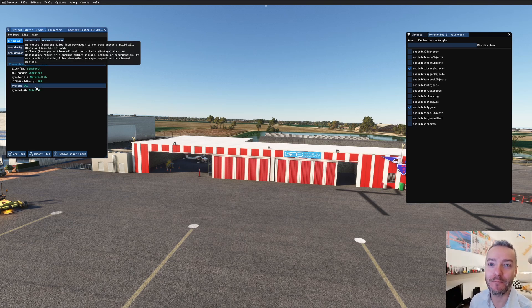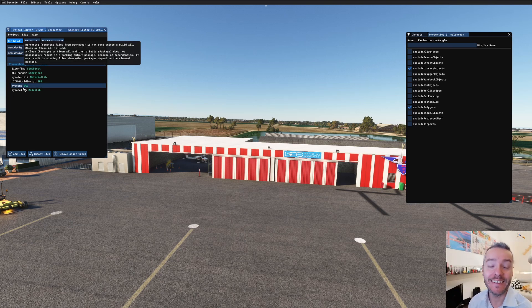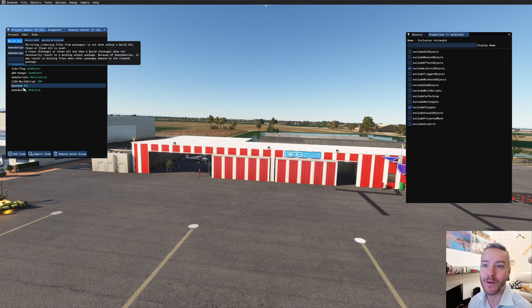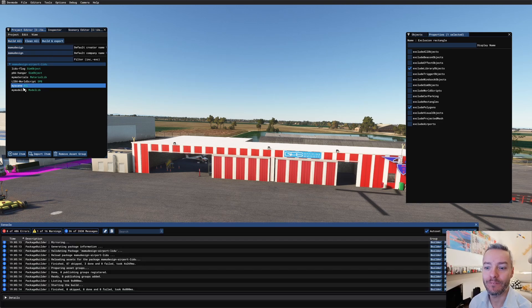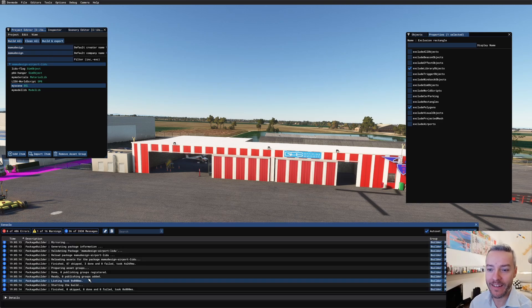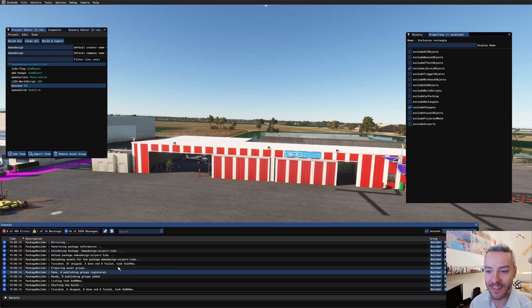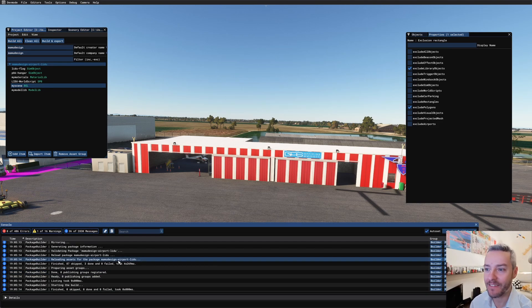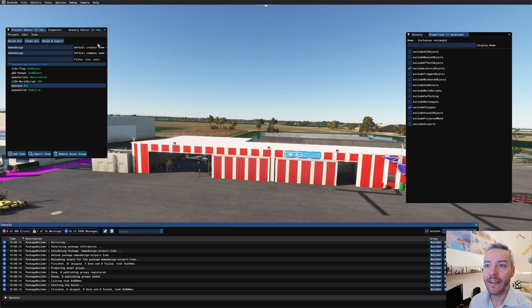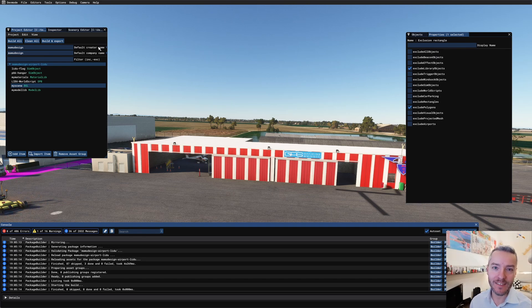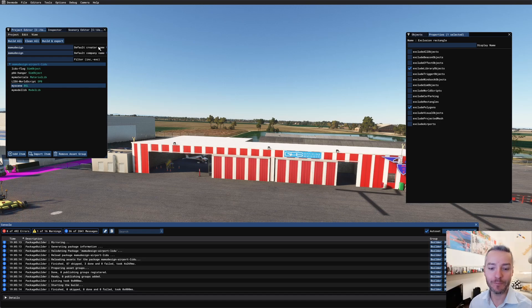I have my scenery and my model lib. This is the very first one. Great, no errors, and it's done something in the placement. Nice. Now let's copy this into 2024, and let's see how it looks like.